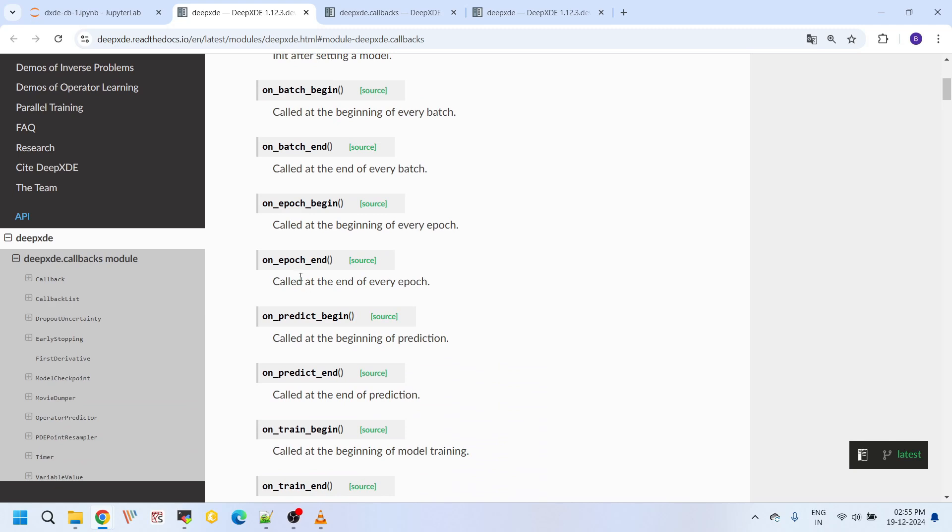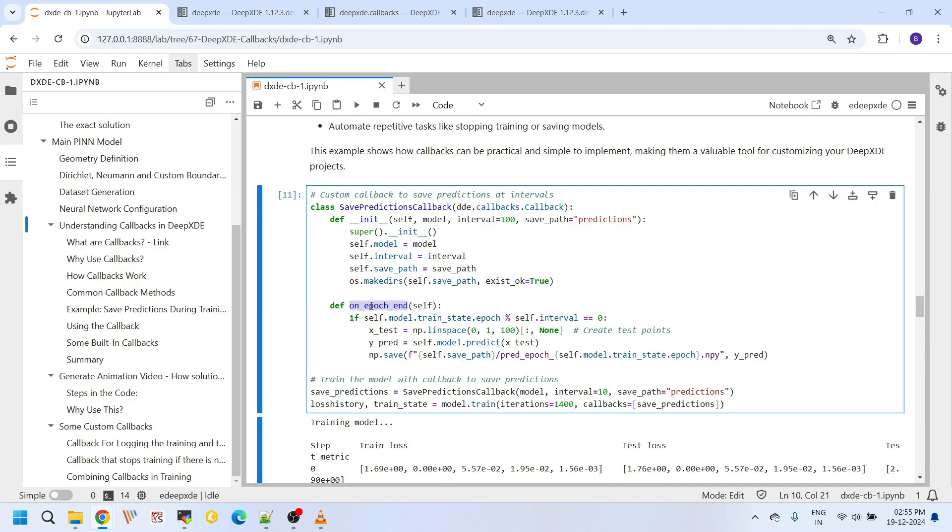And within this epoch, what I am doing is I am comparing the current epoch with this interval. That is 100 here. So if the remainder is zero, then it will trigger.